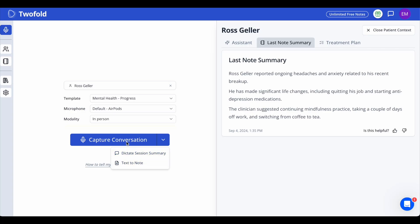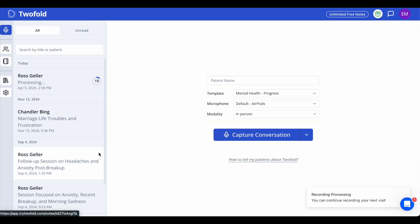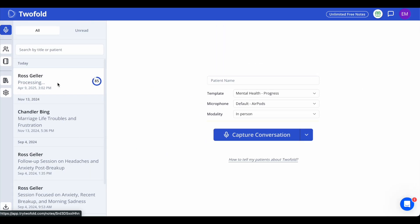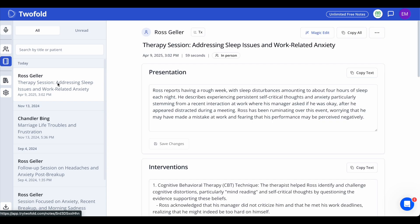As long as you speak for at least 20 seconds, Twofold will be able to generate your note. When you're done, click End Session. You'll see a progress bar while your note is being generated — it usually takes less than two minutes. When it's ready, just click the note on the left-hand panel to open and review it.